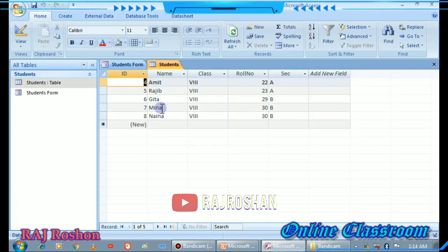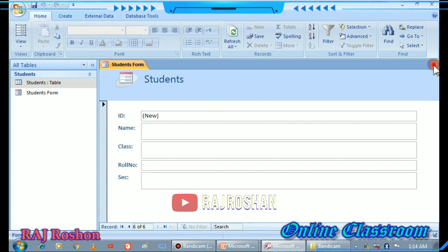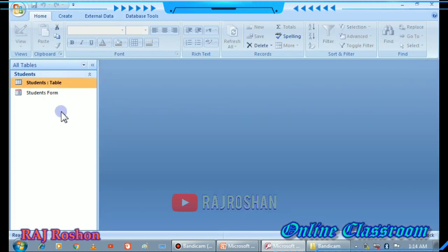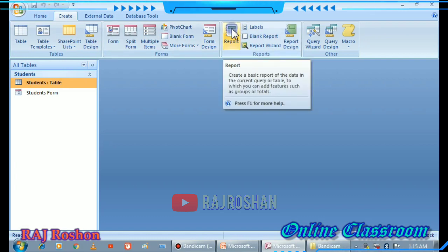Now let us see the table. This is the table after I have done input in the form. You can close the form. On the left side you can see both the form and the table. Now let's try to create a Report.